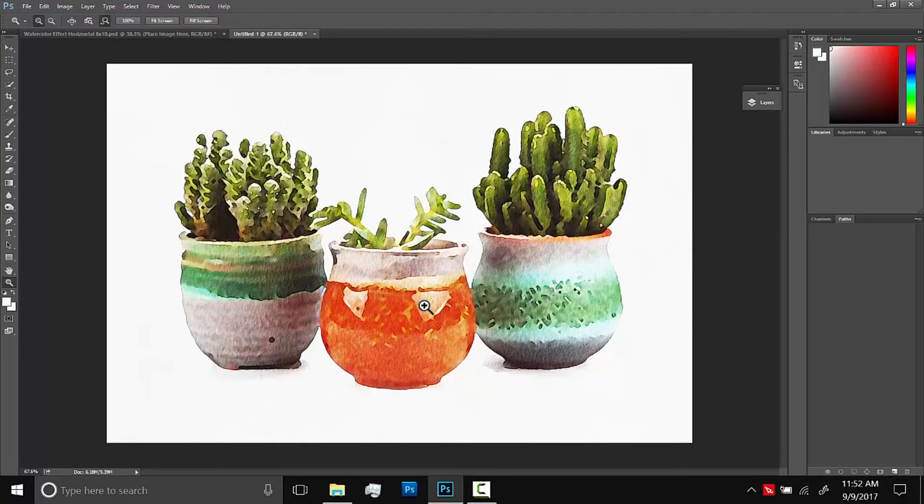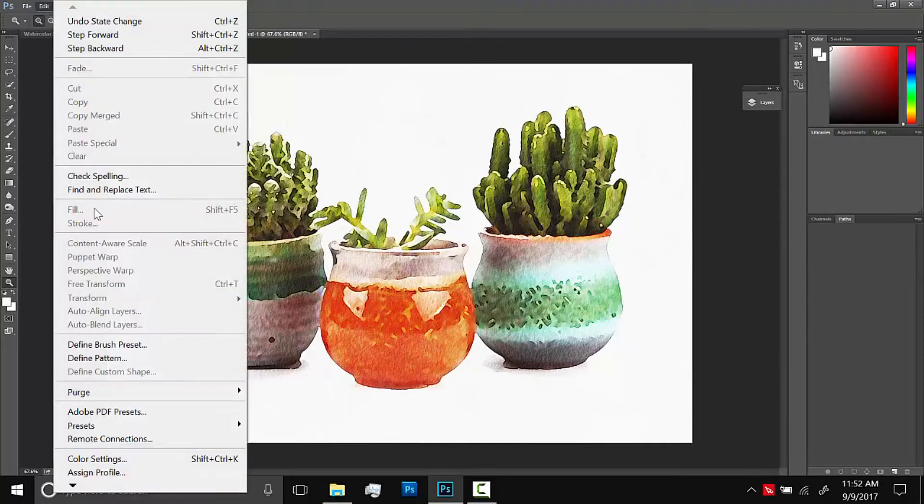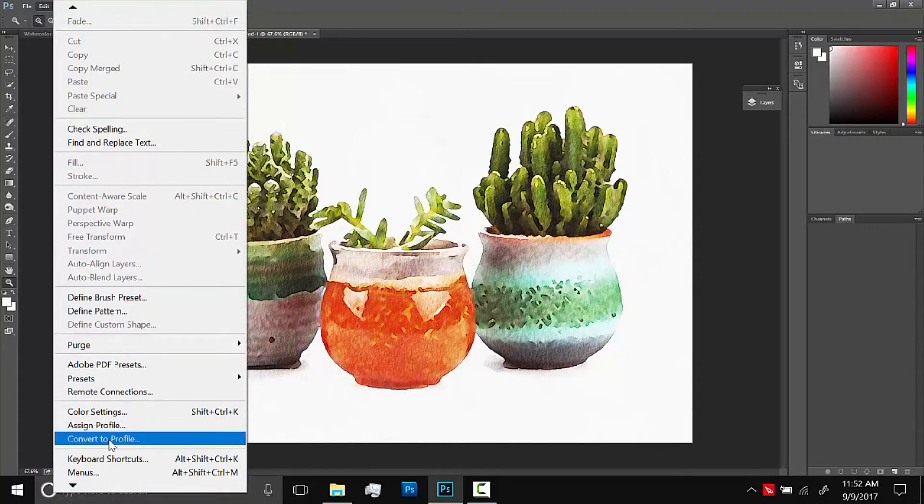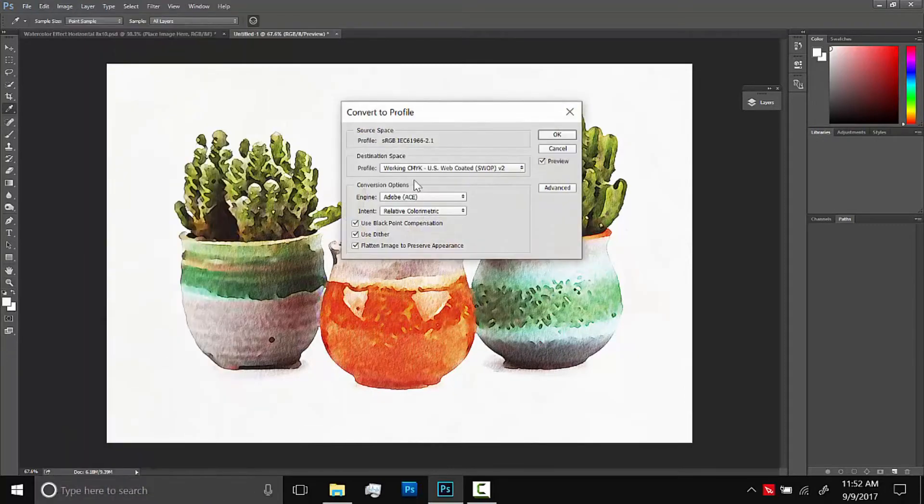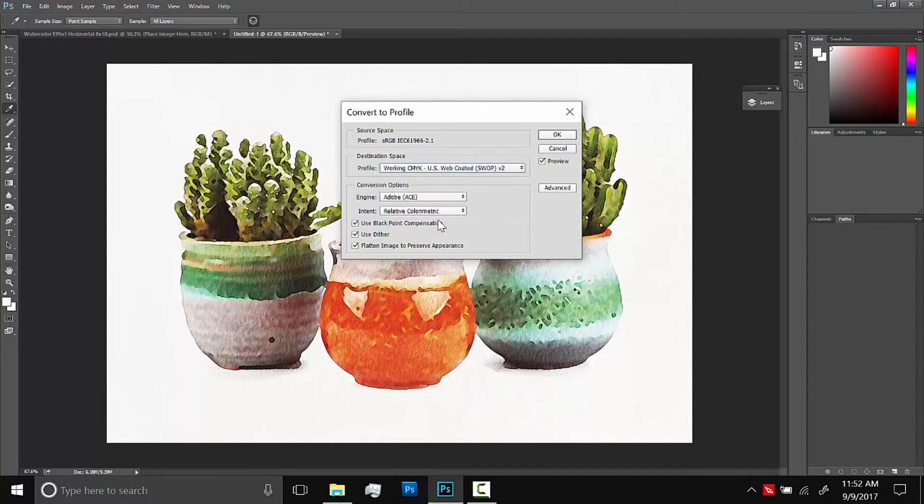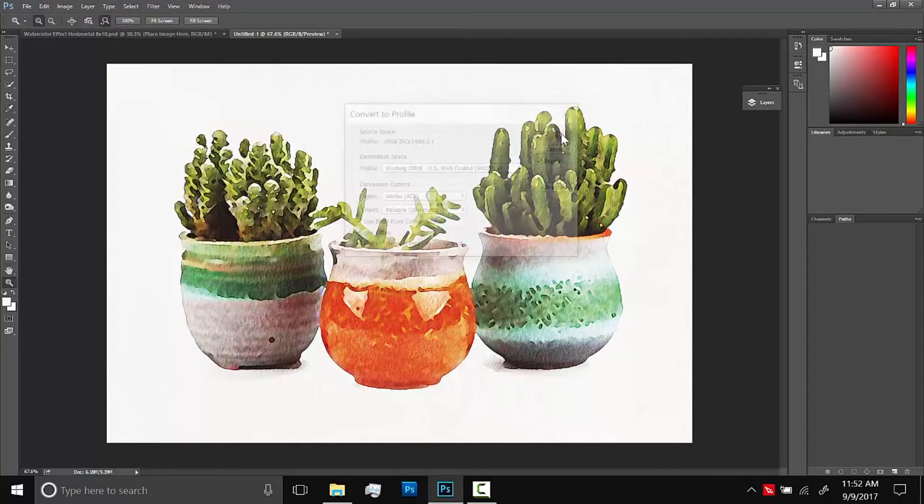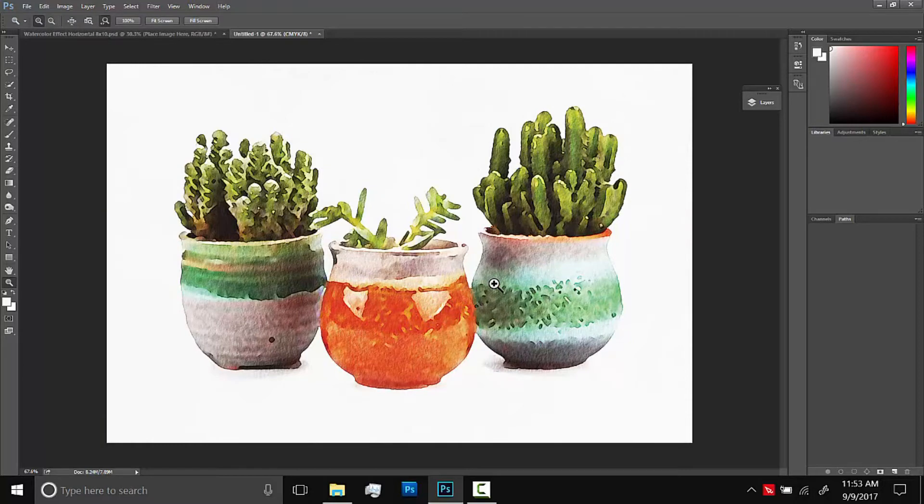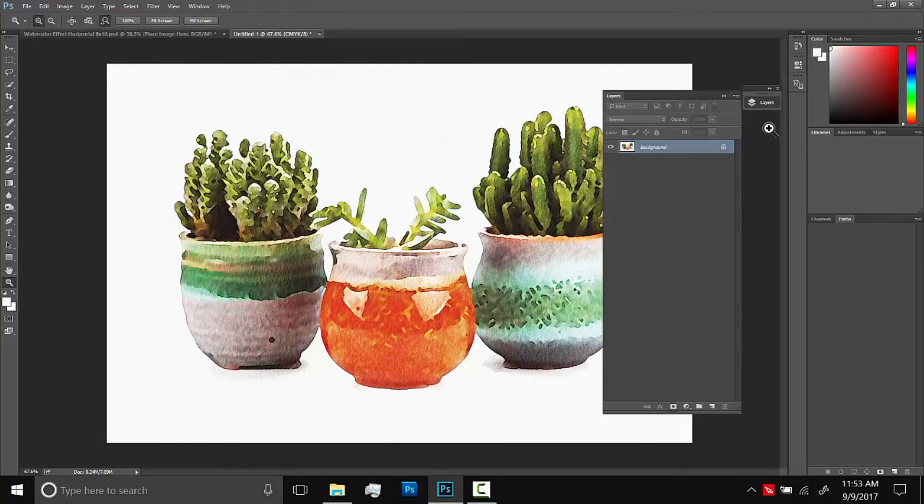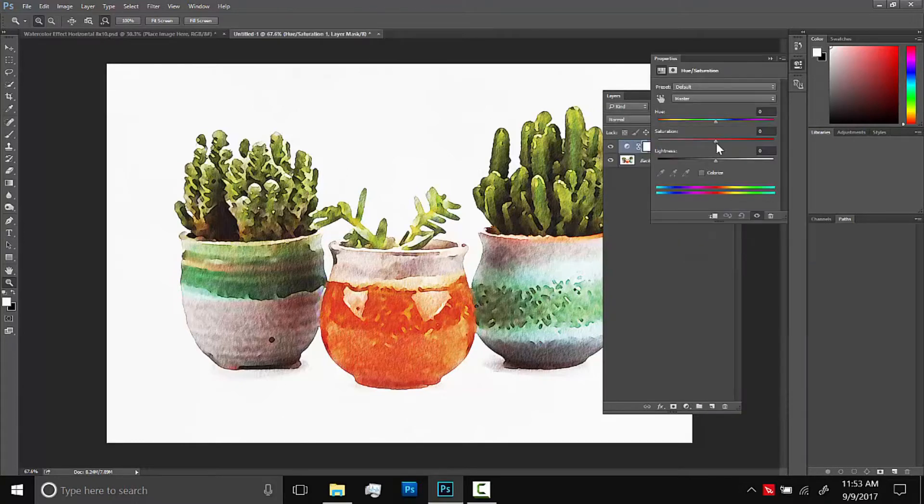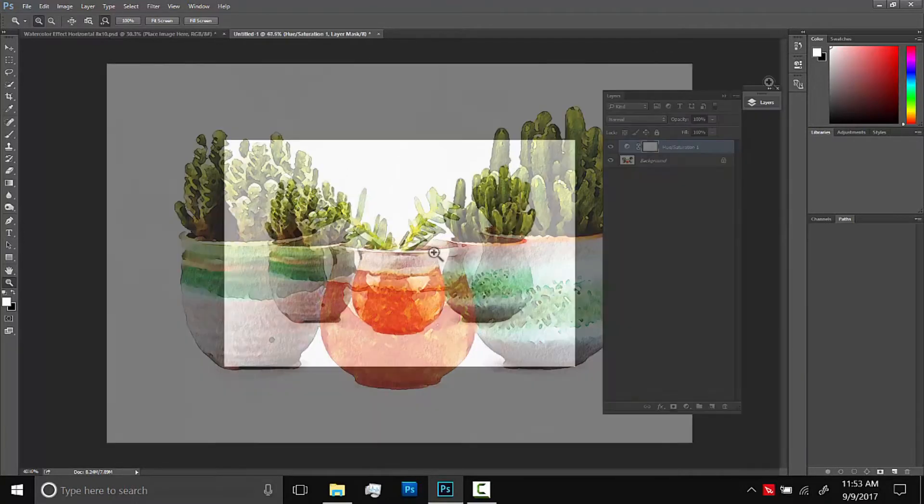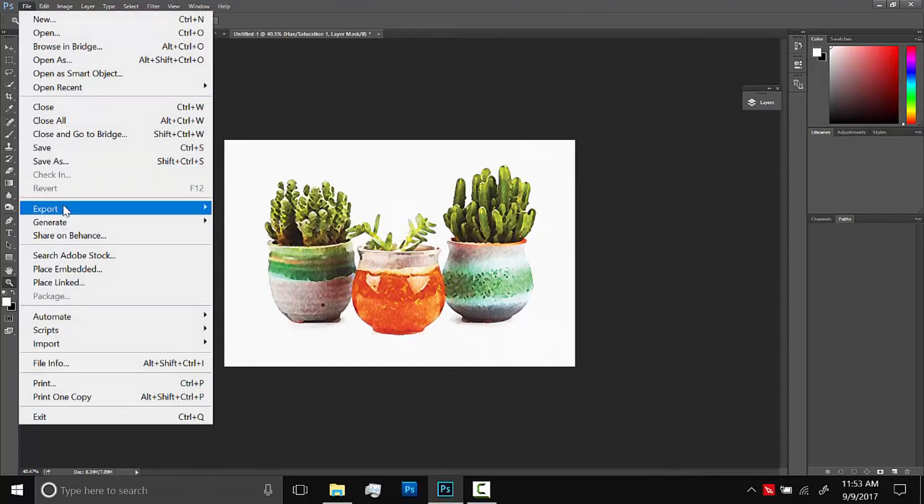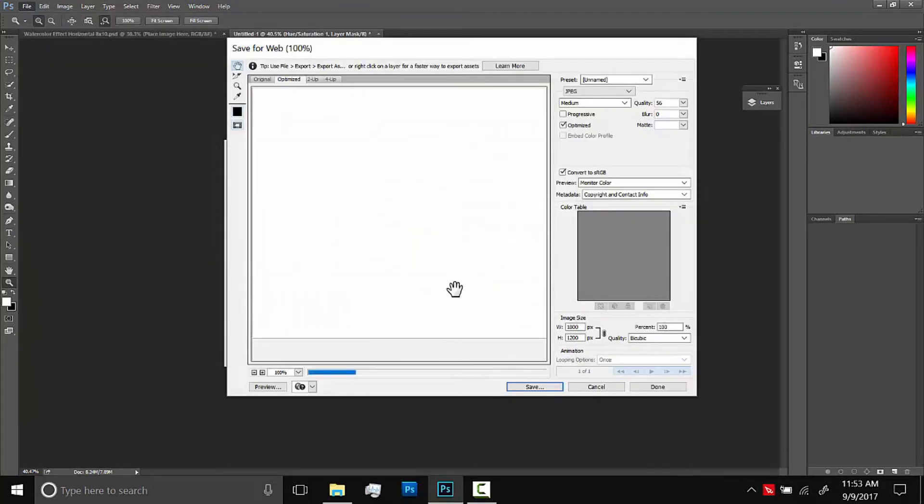So right now this document's in RGB. And before we print it, we should convert it to CMYK. So I think the best way to do that is to go up to edit. And then down here, convert to profile. And then select working CMYK. And then OK. And there we go. It's changed the colors a little bit. A little bit of loss of saturation. So if you wanted to brighten it back up again, you could go to hue saturation and just make it just a tiny bit more saturated. And then we can save this as a JPEG and print it like that.